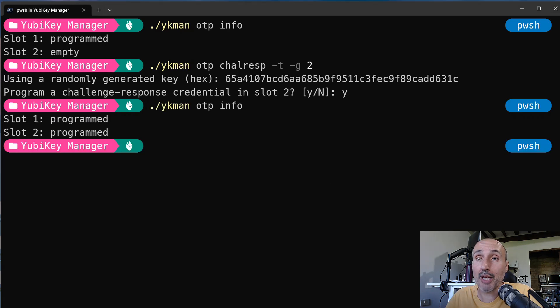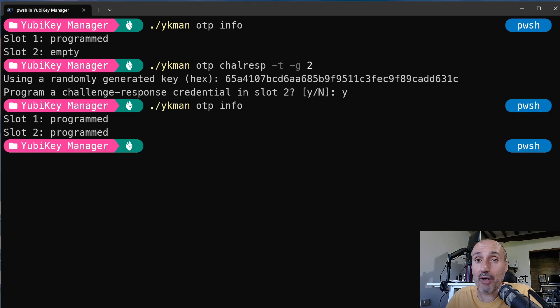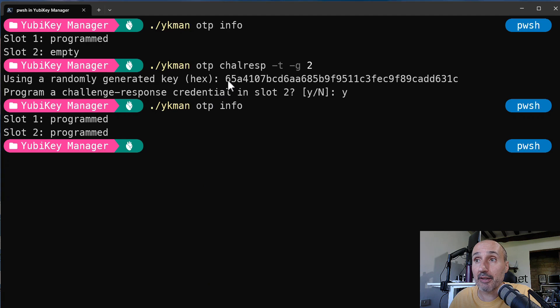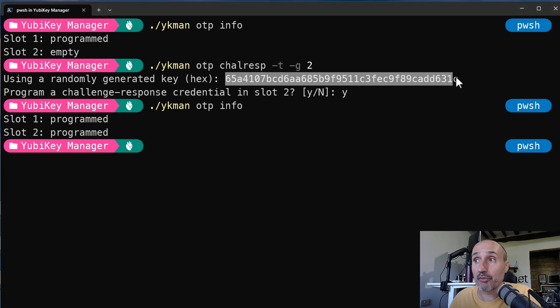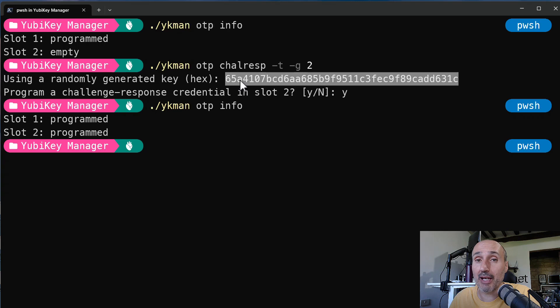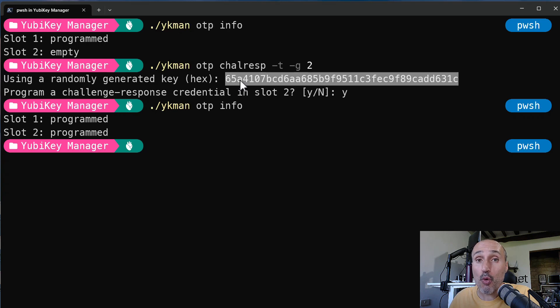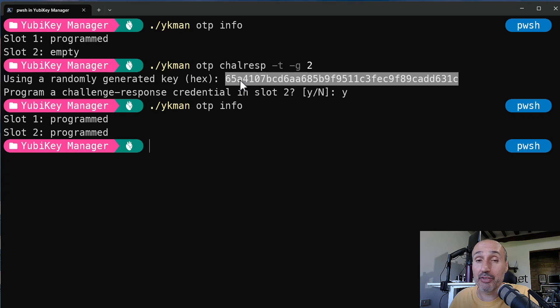Now, if you type again the ykman OTP info, you can check and verify that your second slot is indeed programmed. And this is the time where you need to take care of the secret generated from the previous command, because you absolutely need to back up this secret. Because if you're going to lose your key, you will have no way of recovering your database if you don't have the secret backup.